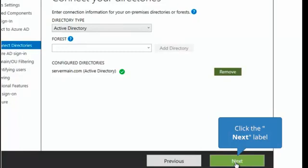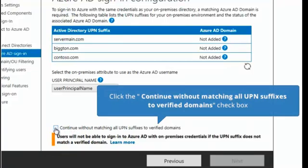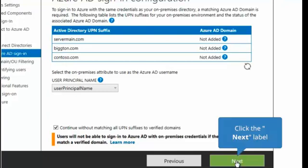We're going to continue. And in this particular instance, for our lab purposes, we're going to click on continue without matching all UPN suffixes to verify domains. Because all we want to do in this lesson is to show you how to filter your objects from the on-premise Active Directory to the Azure Active Directory environment. We're going to click on next.